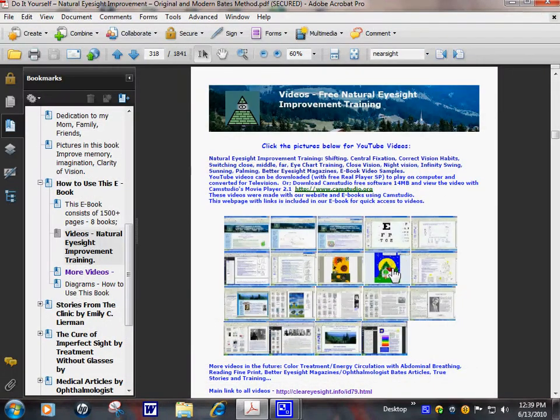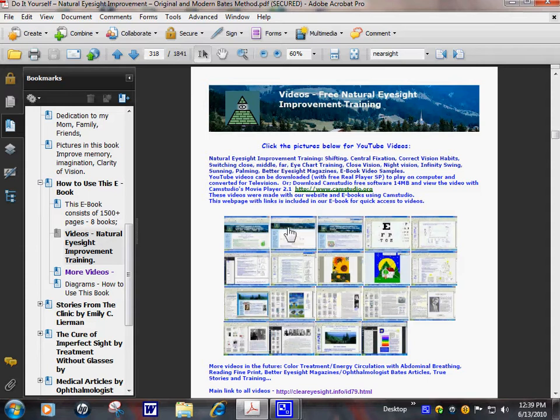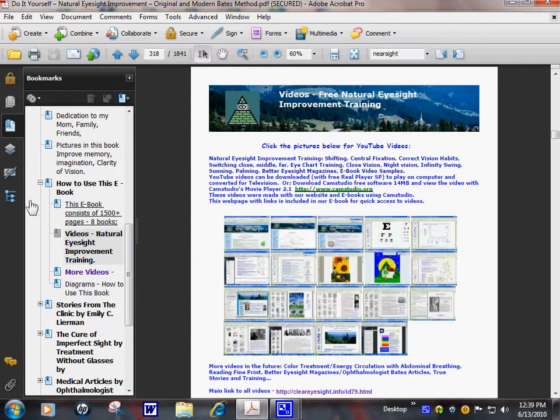We have night vision, closed vision, central fixation, shifting, infinity swing, 11 correct vision habits. Let's go to that chapter. You have your video here.